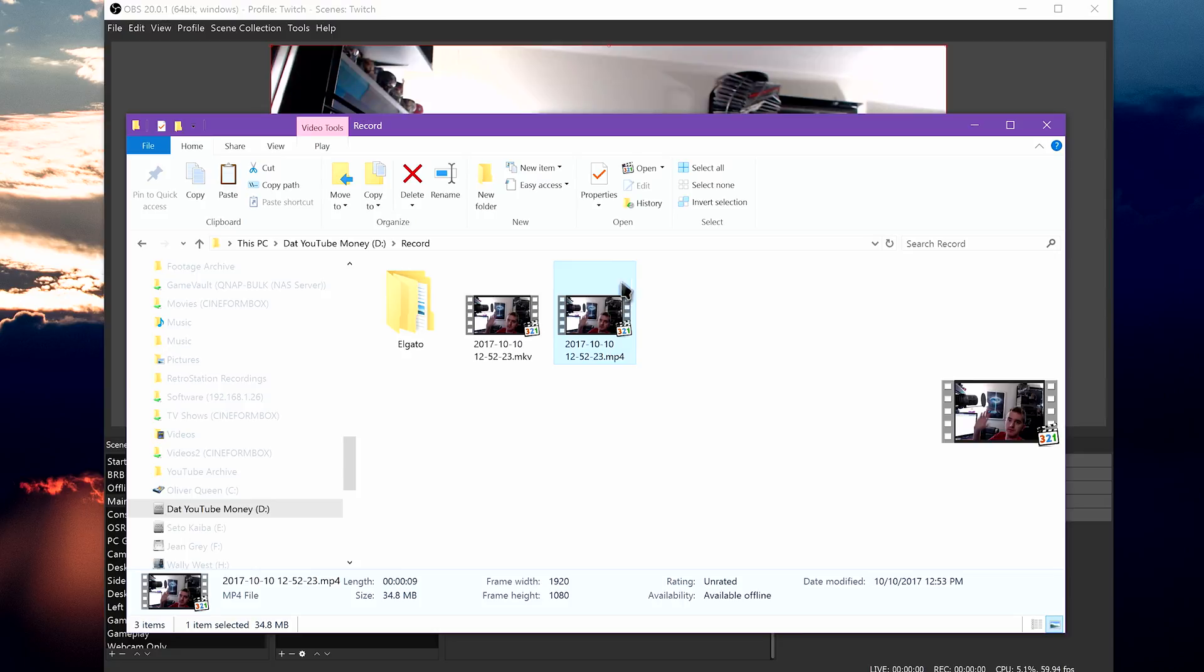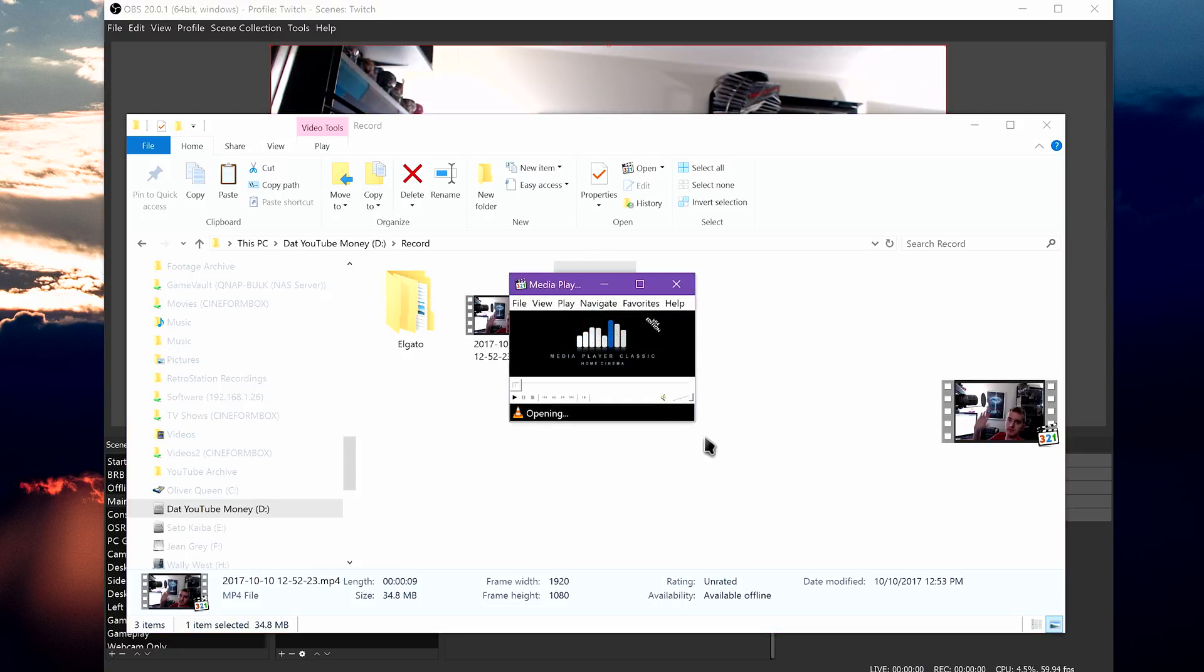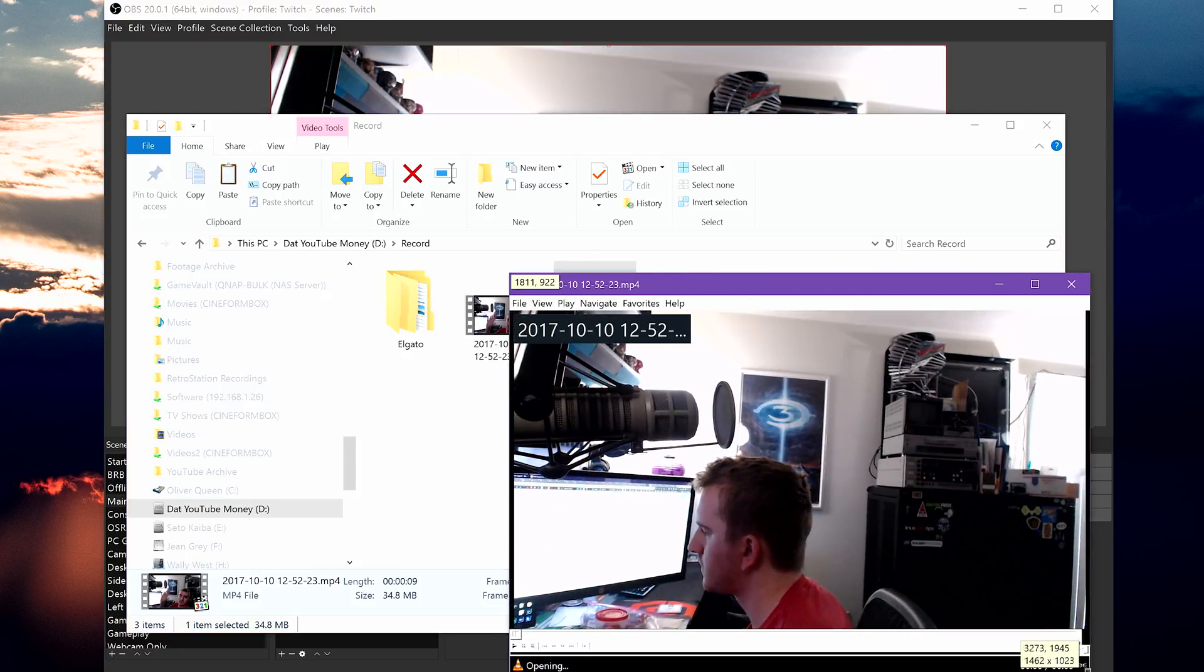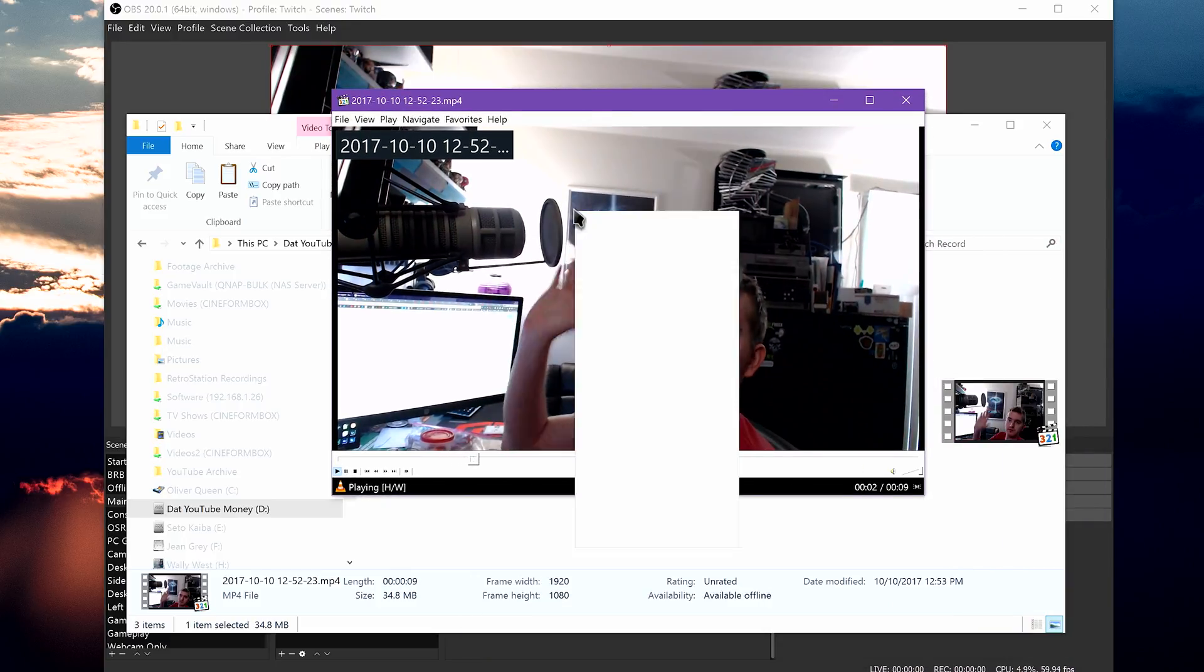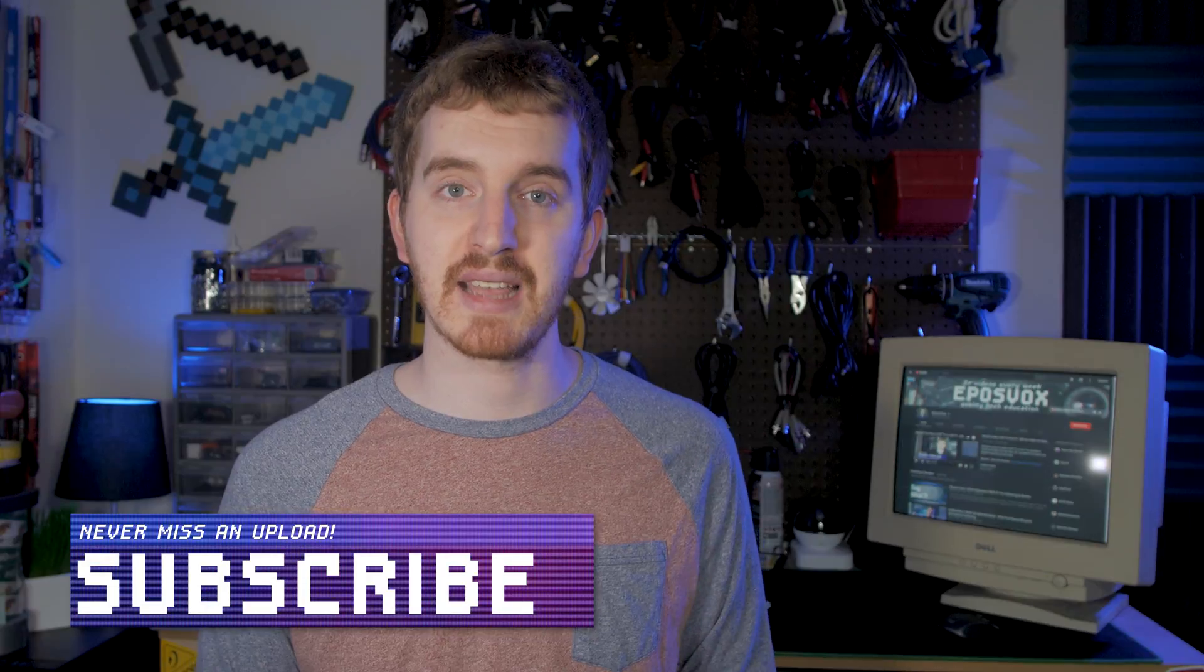I hope this super short episode of the OBS Studio tutorial course has been helpful for you. I just wanted to address this question on its own just to make sure it gets answered.